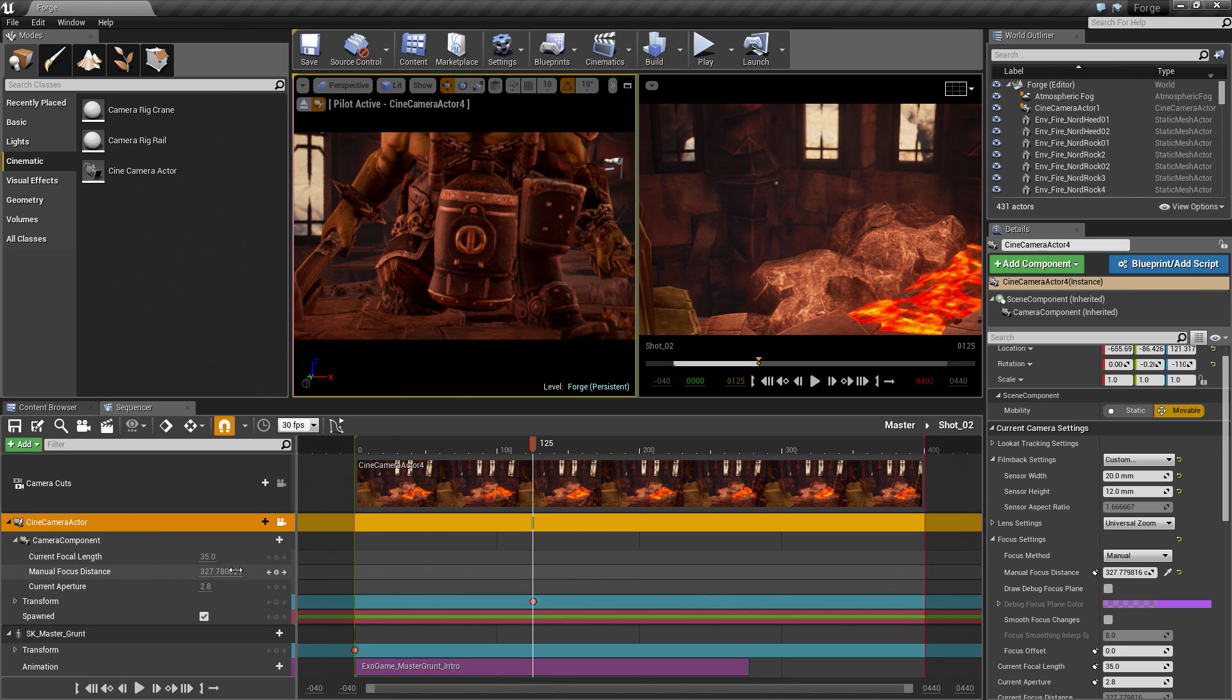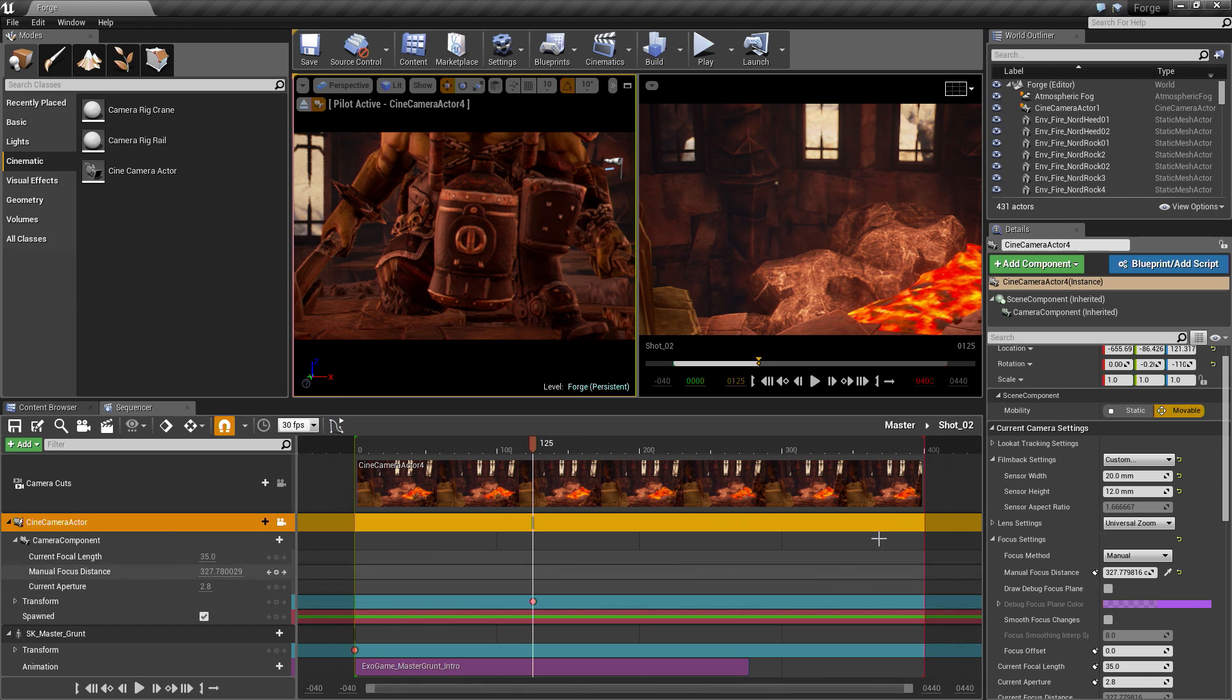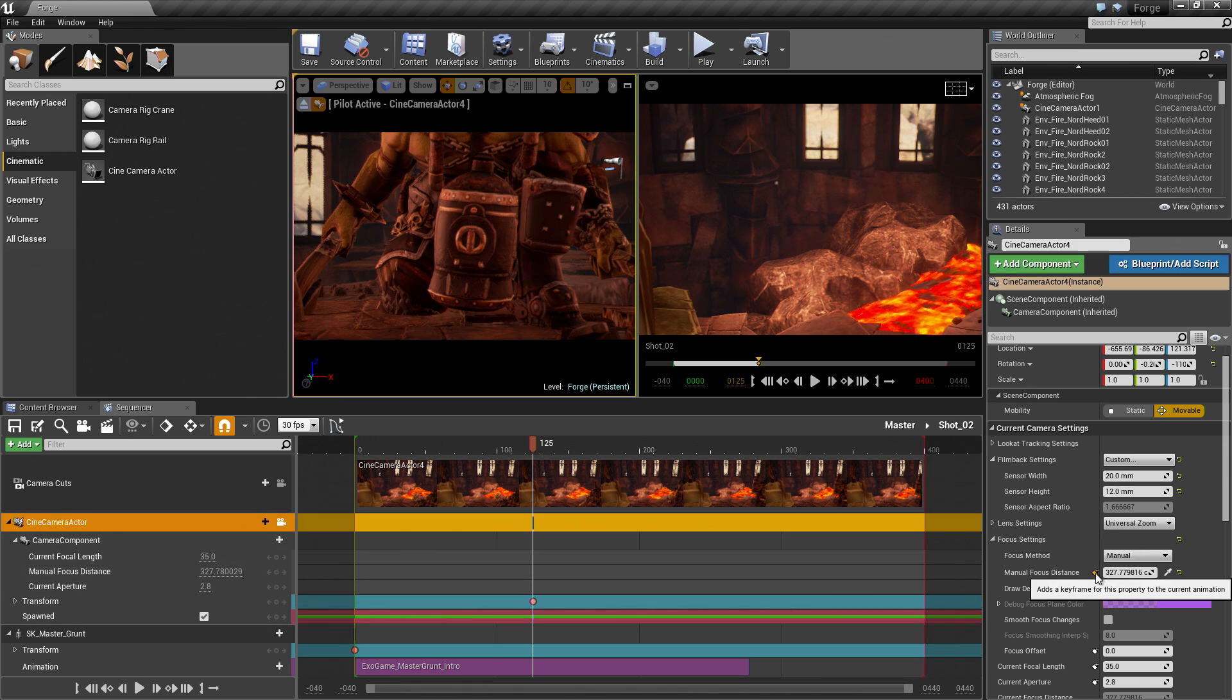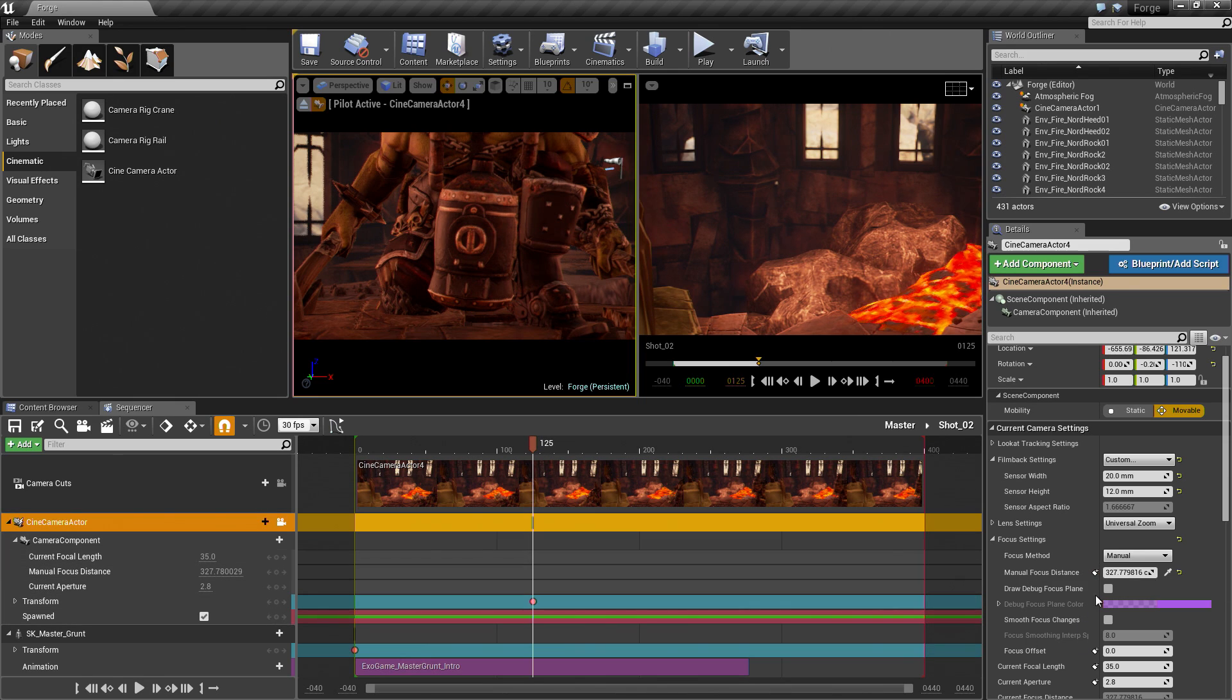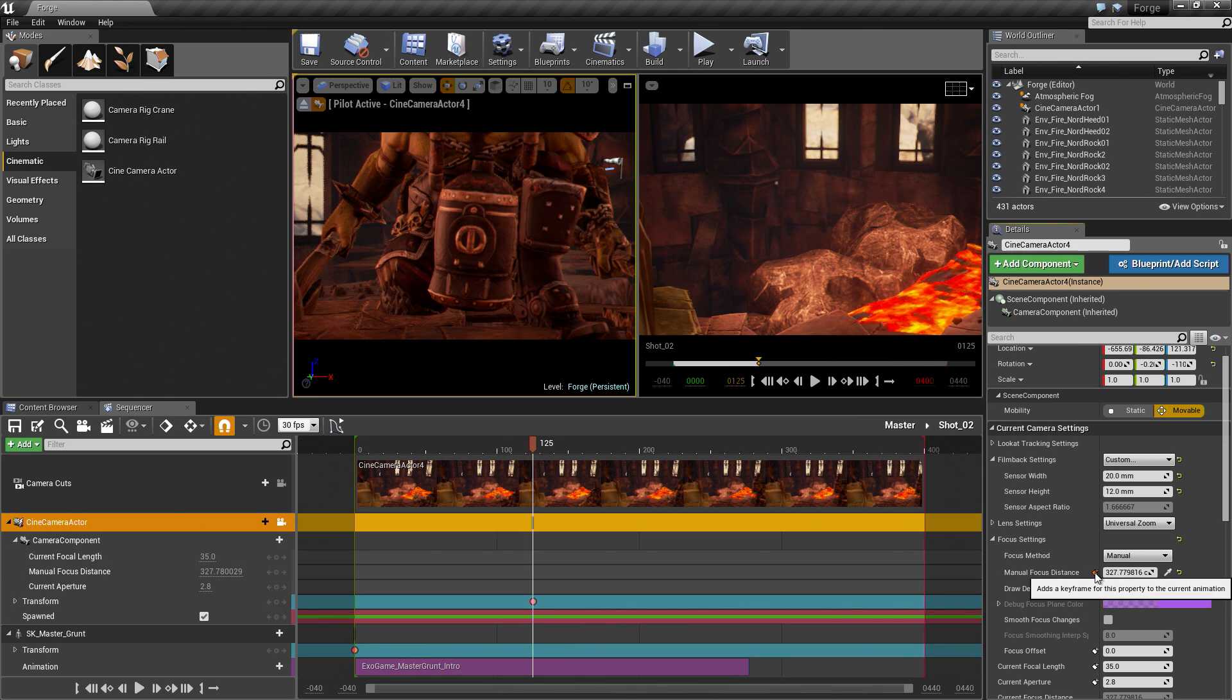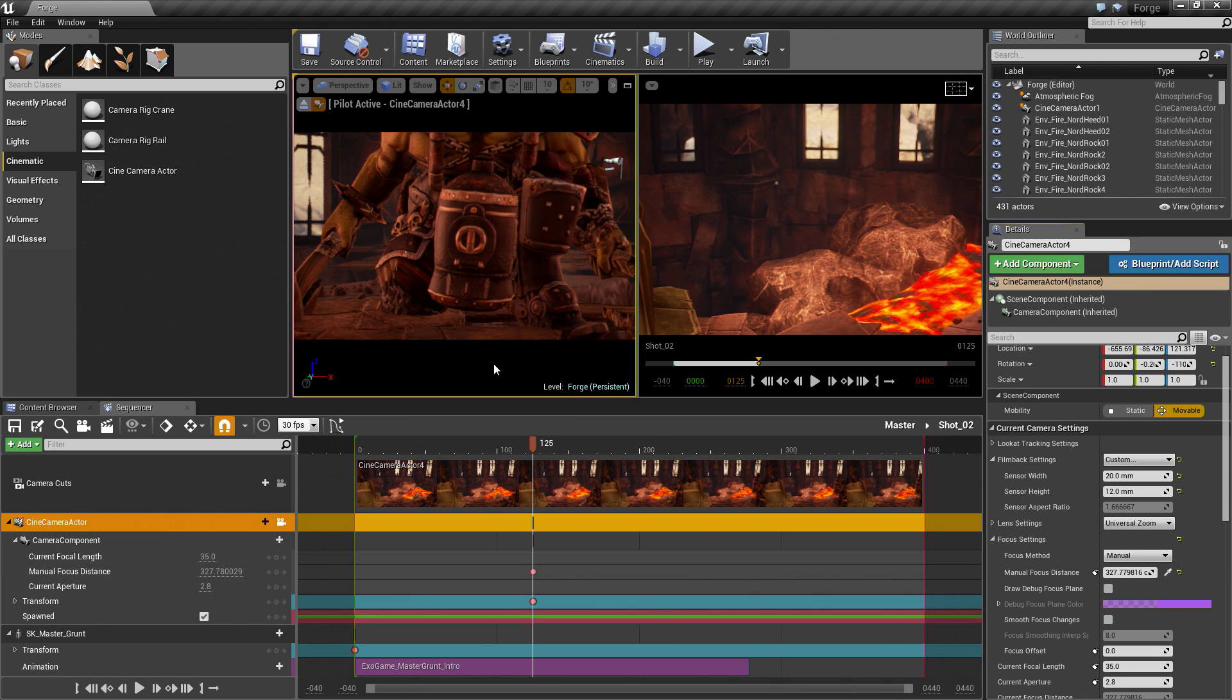We could add a keyframe for this inside of Sequencer here. There is our Manual Focus Distance. We could add a keyframe by clicking this. In the Details panel, any time you see this icon here, that means you can add a keyframe for that property to an open level sequence. I am going to click this here and that will add a keyframe for us. Our Character is in focus. We have established that the shot is going to take place from the ground here.